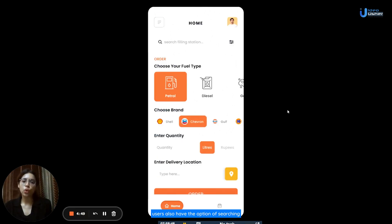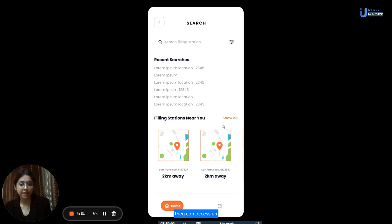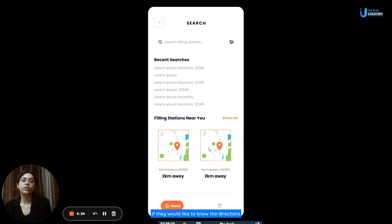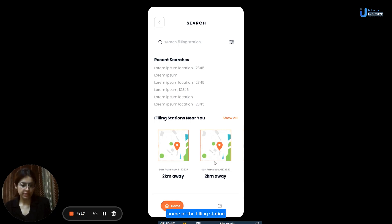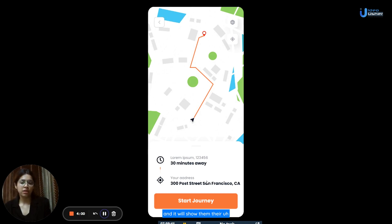On the home page, users also have the option of searching for filling stations. They can search for a particular filling station near them by putting its name in the search bar. The application also shows all the filling stations near the user's location, and they can access the whole list by clicking the show all button. If they would like to know the directions to a particular station on the map, they can click on the name of the filling station, and it will show them how long it will take to reach that gas station along with its address.